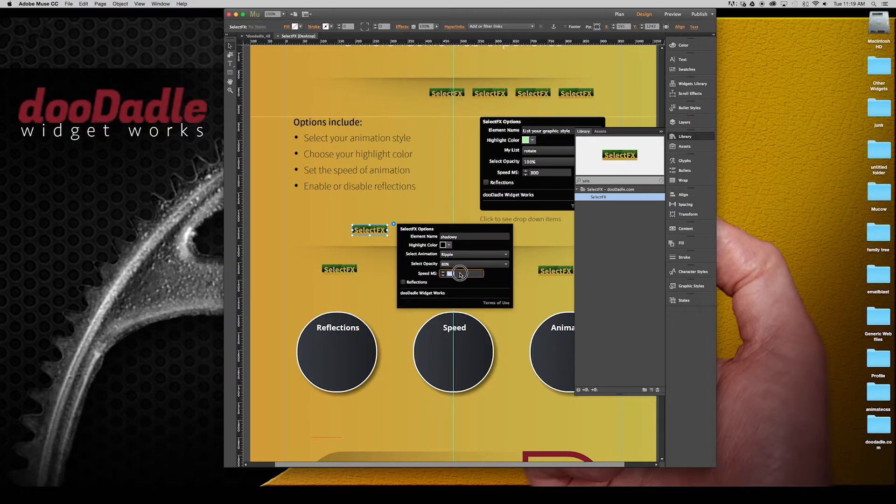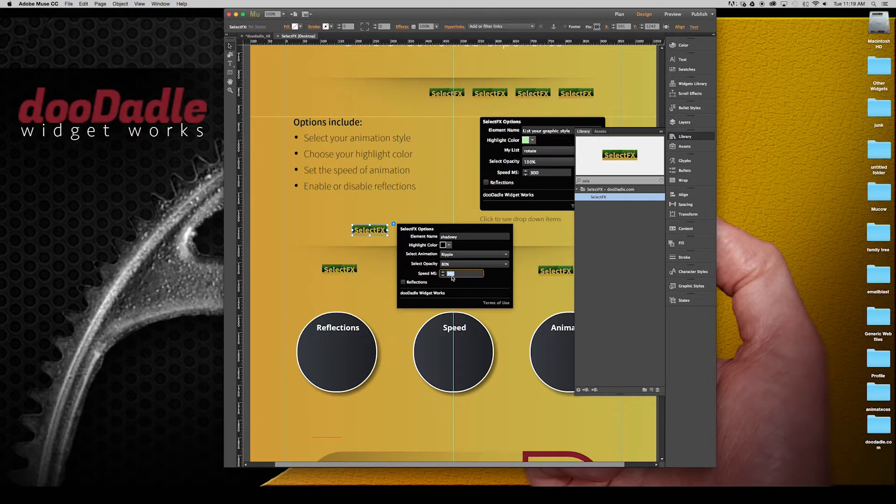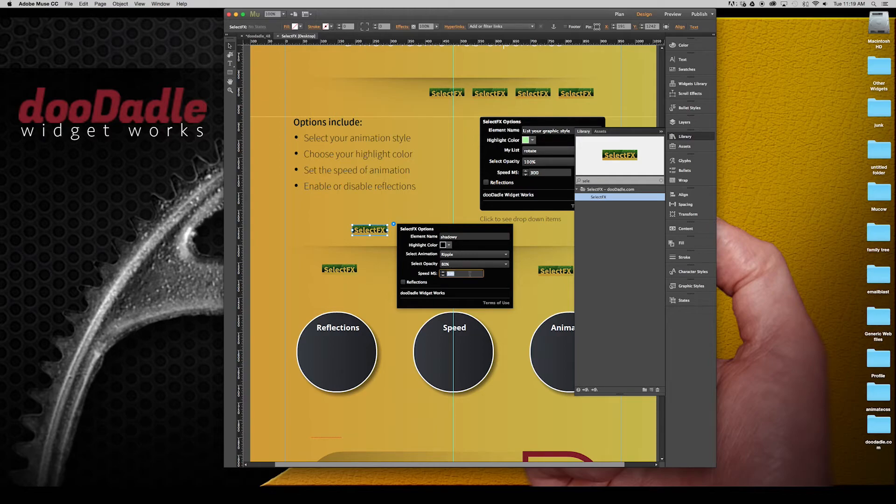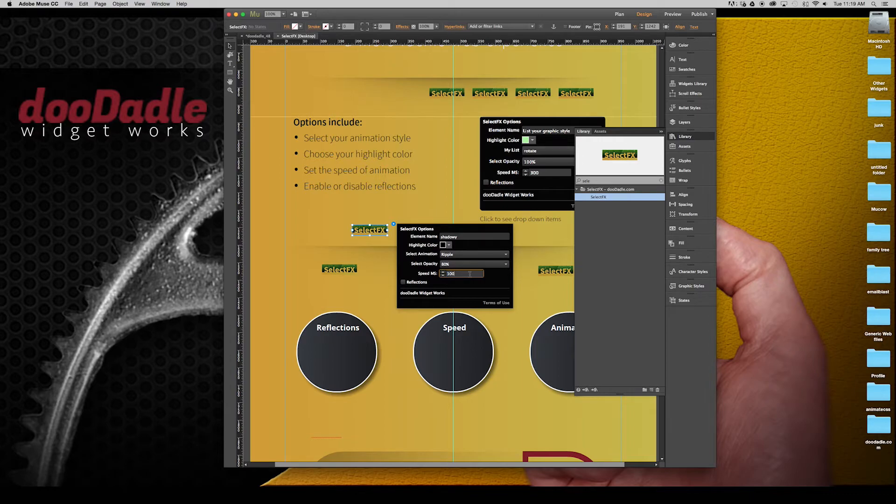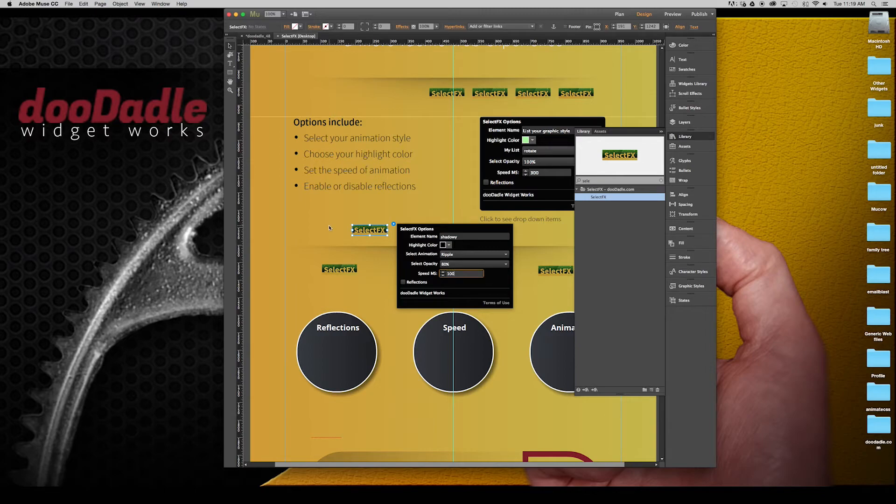And then the time the animation is going to play. 300 is going to be 3 seconds in milliseconds. So let's go ahead and change this to 100 and see what we get. I don't want reflections on this one, but we'll see what comes up.